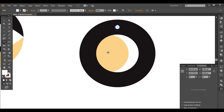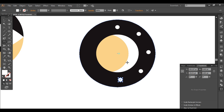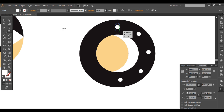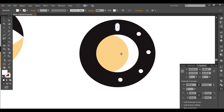I'll use the Rotate tool, set the center point, and with Alt and Shift pressed just click and drag. Then Ctrl+D to duplicate it. Now I'll create one more element using the Rounded Rectangle tool and create a rounded rectangle, doing the same steps as before.